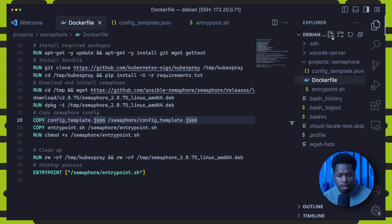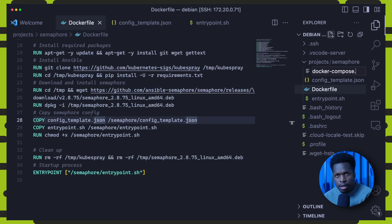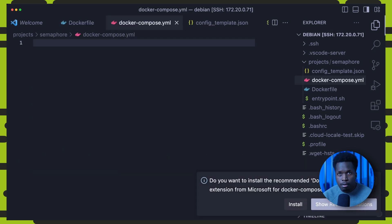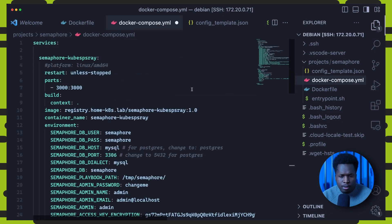And finally, we'd need to create a docker compose file to build and run our image. So in this docker compose file, I'll create two services. First, the semaphore kubespray service.